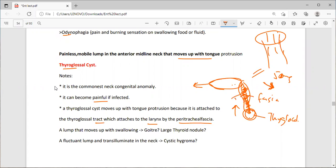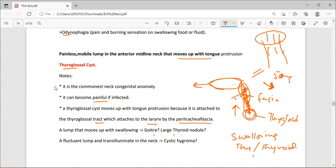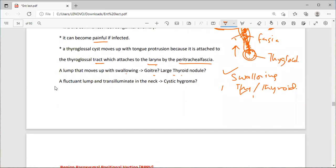The thyroglossal cyst is the commonest congenital neck anomaly. It can be painful if infected, and it moves up with tongue protrusion because it attaches to the thyroglossal tract via the peritracheal fascia. A lump that moves only on swallowing is more likely a thyroid nodule. To differentiate: both a thyroid nodule and thyroglossal cyst move on swallowing, but only the thyroglossal cyst moves on tongue protrusion.